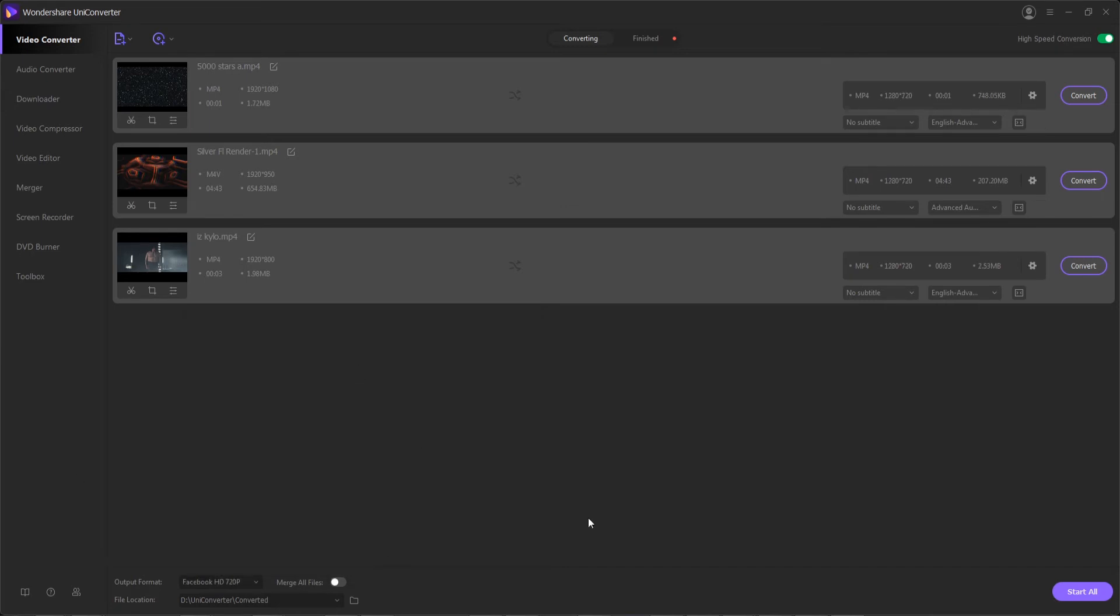Hit OK. Then lastly, we can select a new output location if we want, under here, under file location.